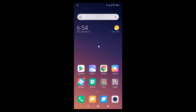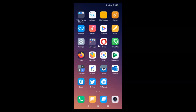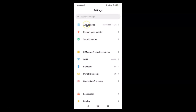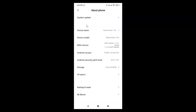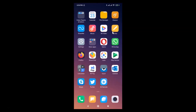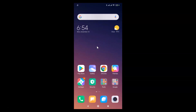Let me open the Settings app and tap on About Phone. You can see here I have MIUI Global 11.0 installed on this Redmi Note 7 Pro device. Let me close the Settings app.